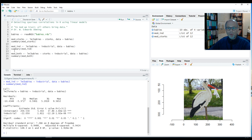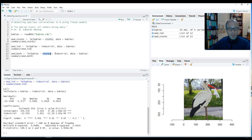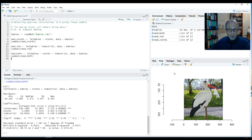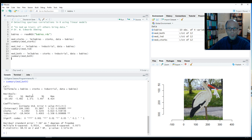Now comes the most important part: we use a model with both predictors. We still want to test the effect of the number of storks on the number of babies, but we want to use the level of industrialization as a control variable. For those of you who want to have their own go at interpretation, you can pause the video now to think about which conclusion you would draw.